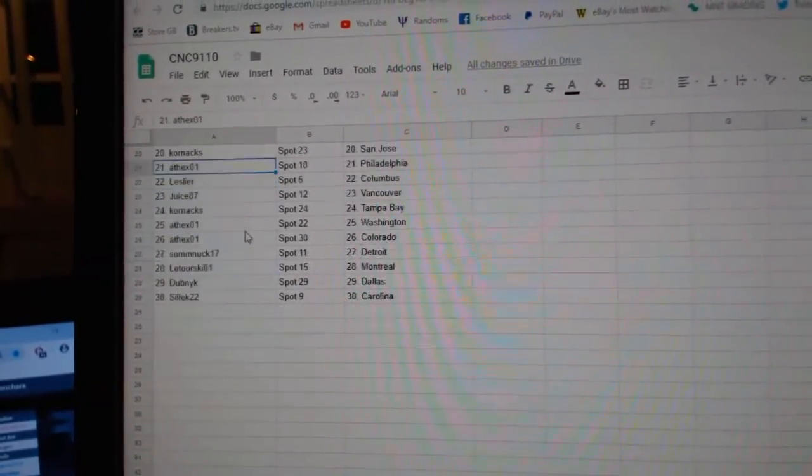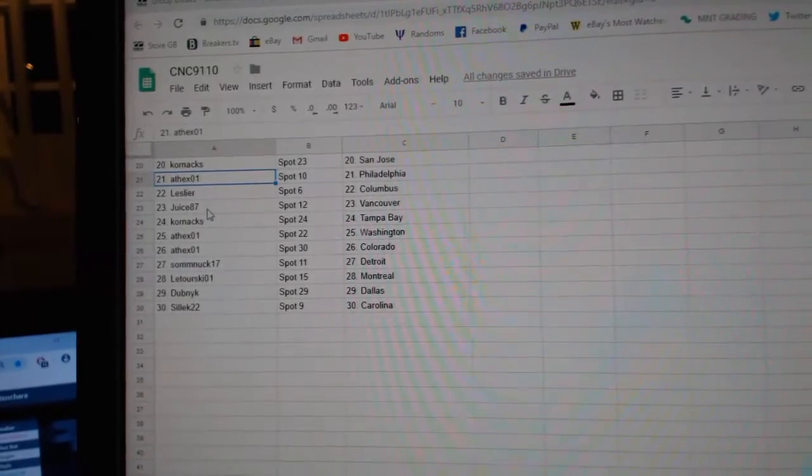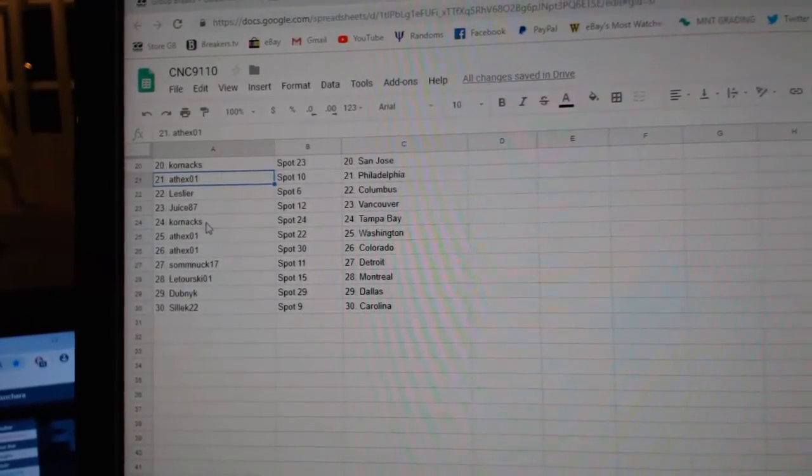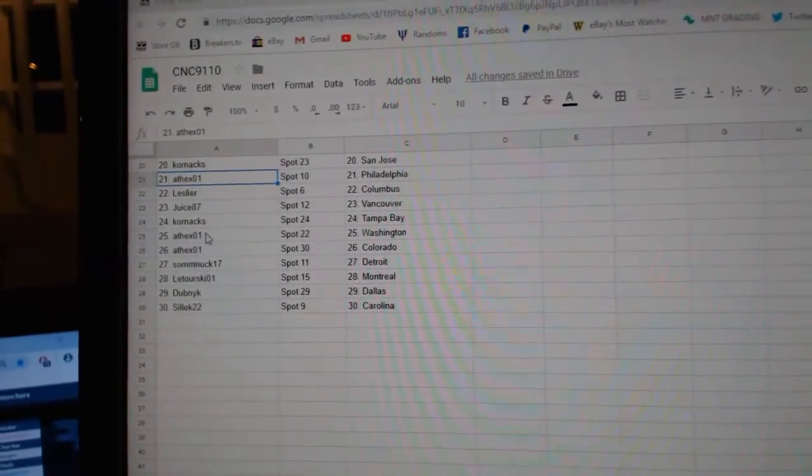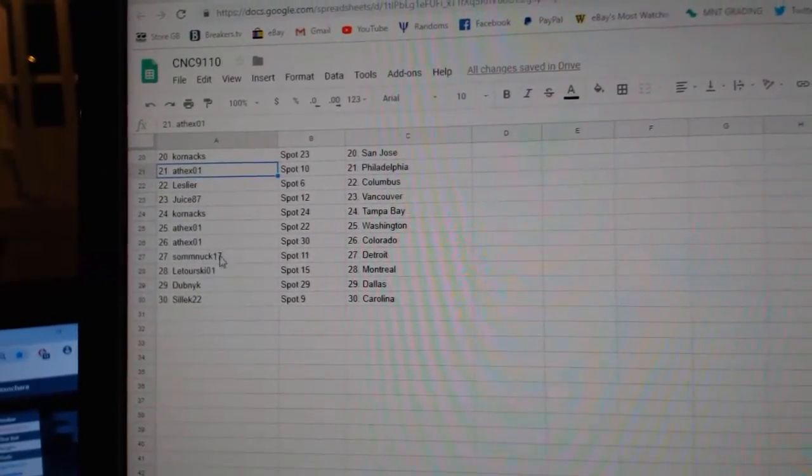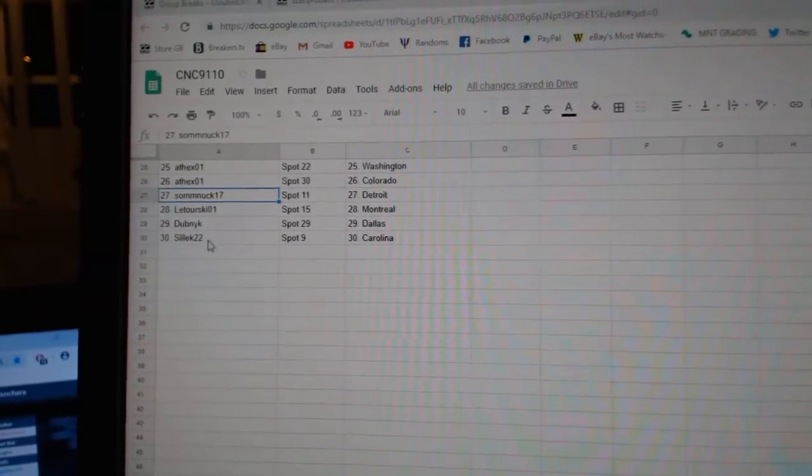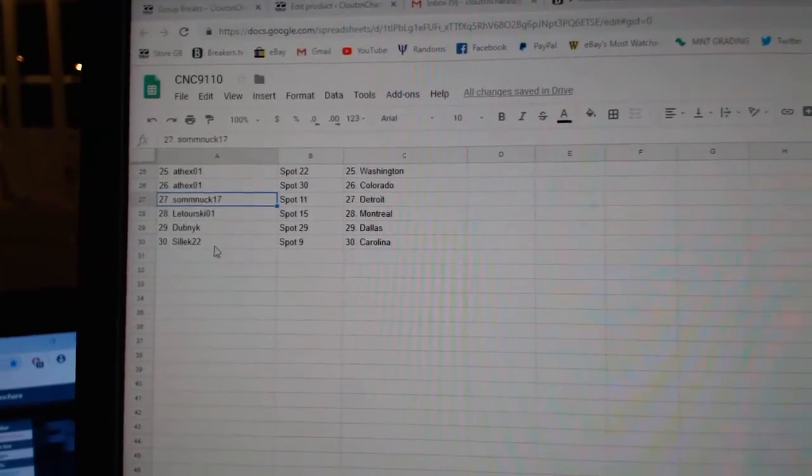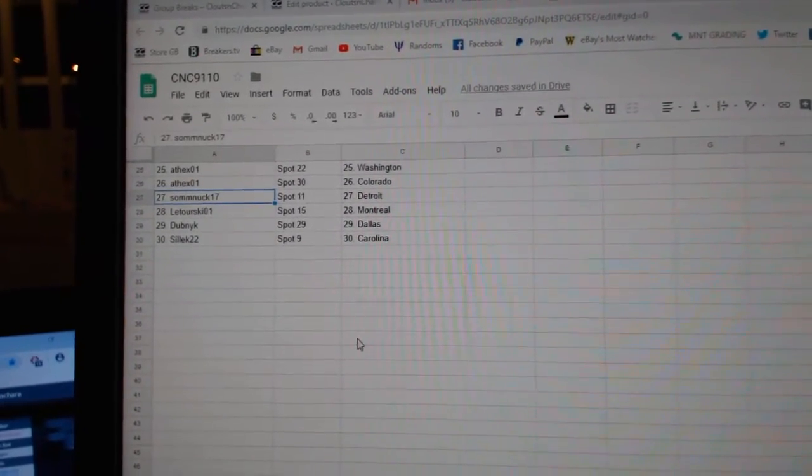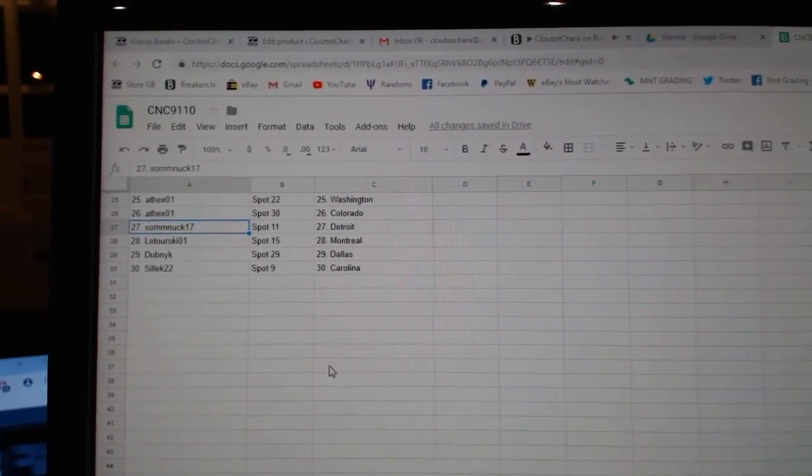Corn X San Jose, 8th X Philly, Leslie R Columbus, Juice Vancouver, Corn X Tampa, 8th X Washington, Colorado, Somnuk, Detroit, Latorski, Montreal, Dubnik Dallas, and Silek has Carolina.